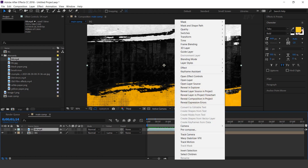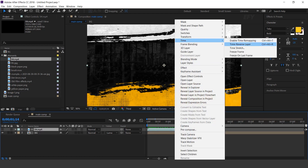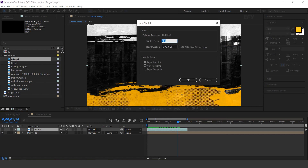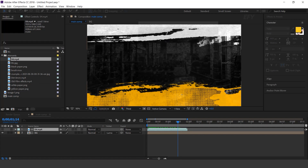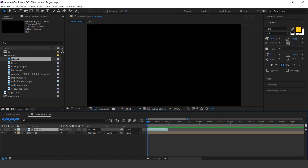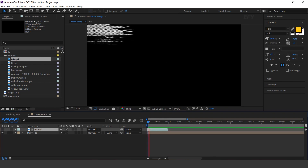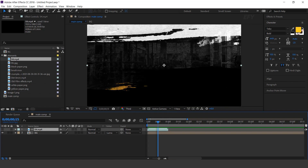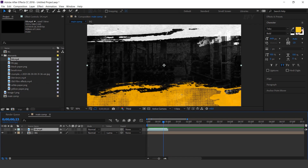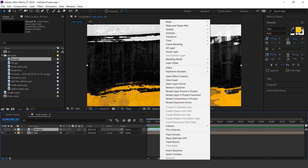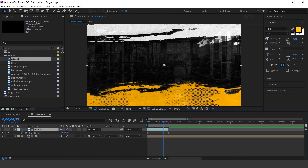Now select the brush footage, right click, go to time, and select time stretch. Set the time duration to around 1 second. Now again go to time and enable time remapping, and increase the layer rate to 10 seconds.